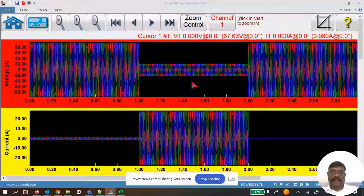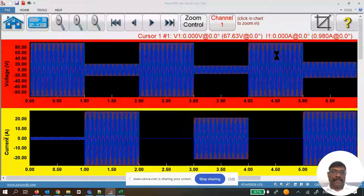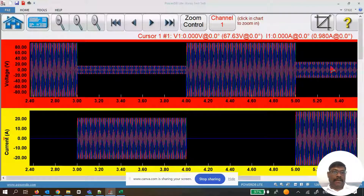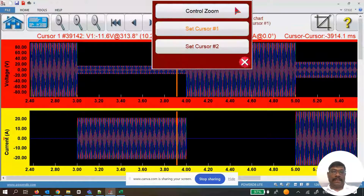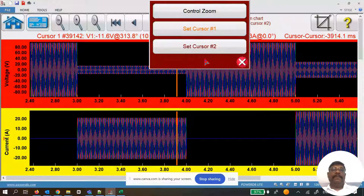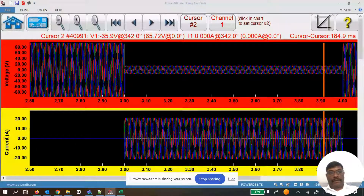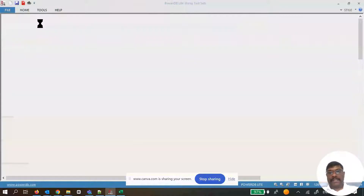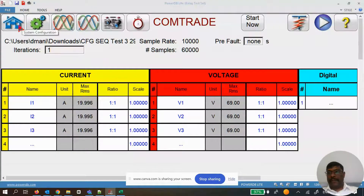In the waveform viewer you can now see all seven states exported. You can expand to view different states, zoom back to 100%, take a cursor between two locations, and expand a particular portion to inspect waveform values. This is the second method for exporting comtrade files.